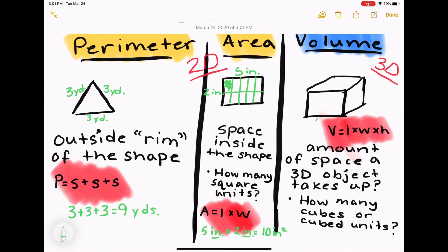When we think about volume, we're trying to find the amount of space inside the shape. So if we were to fill this cube with water, that would be finding the volume.